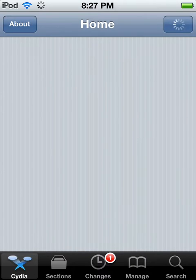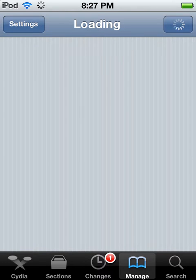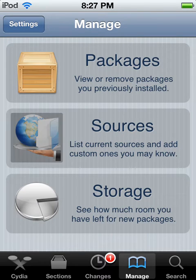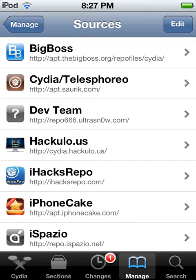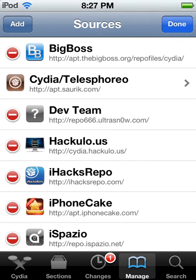Go ahead and open up Cydia. You're going to go to Manage, and then when you're at Manage you're going to go to Sources, and then you're going to hit Edit, then Add.